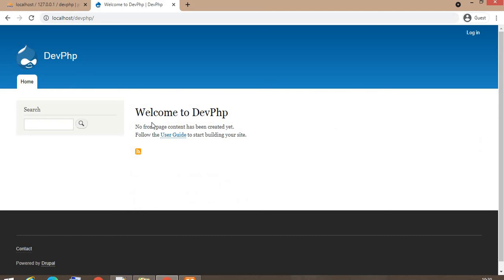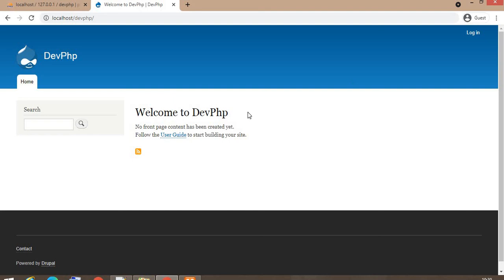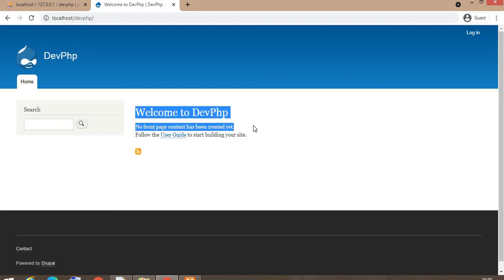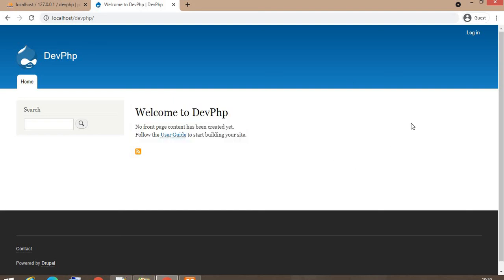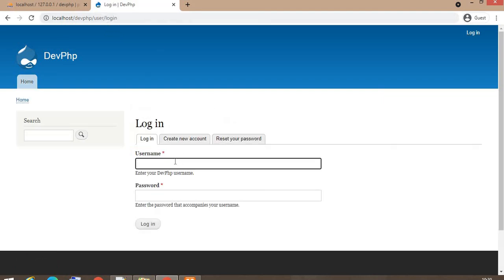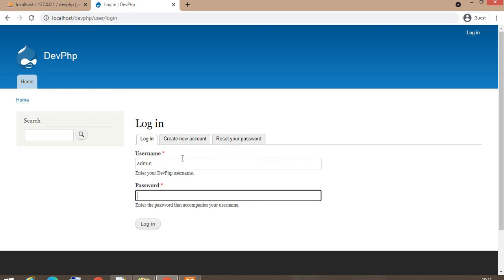Yeah, now this is the home page. This is the name of the website what we have set. This is the default home page with the welcome message. I will show you how to log in as admin. Enter the admin username as admin. Password is the password what you have set.